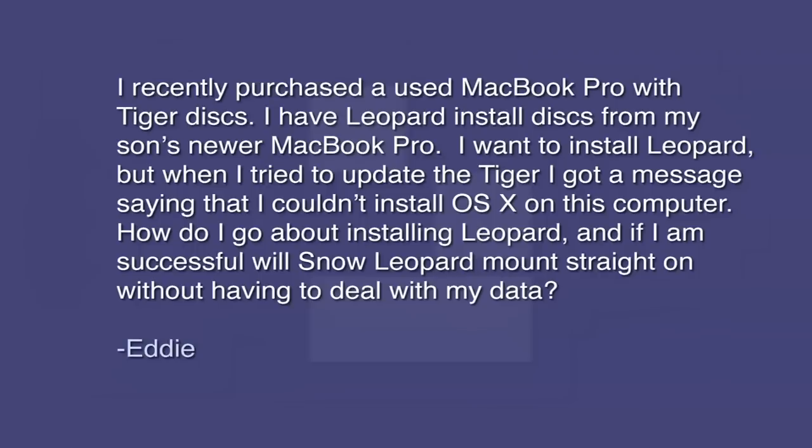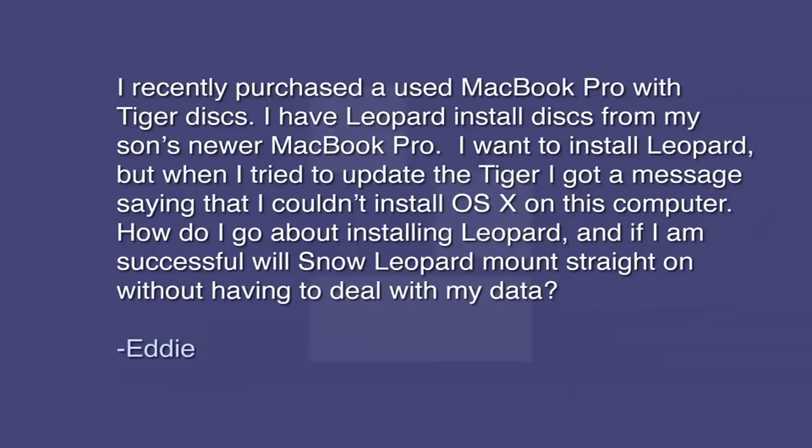Today's viewer question, this one's from Eddie. Eddie asks, I recently purchased a used MacBook Pro with Tiger disks. I have a Leopard install disk for my son's new MacBook Pro. I want to install Leopard, but when I try to update the Tiger, I get a message saying I couldn't install OS X on this computer. How do I go about installing Leopard?